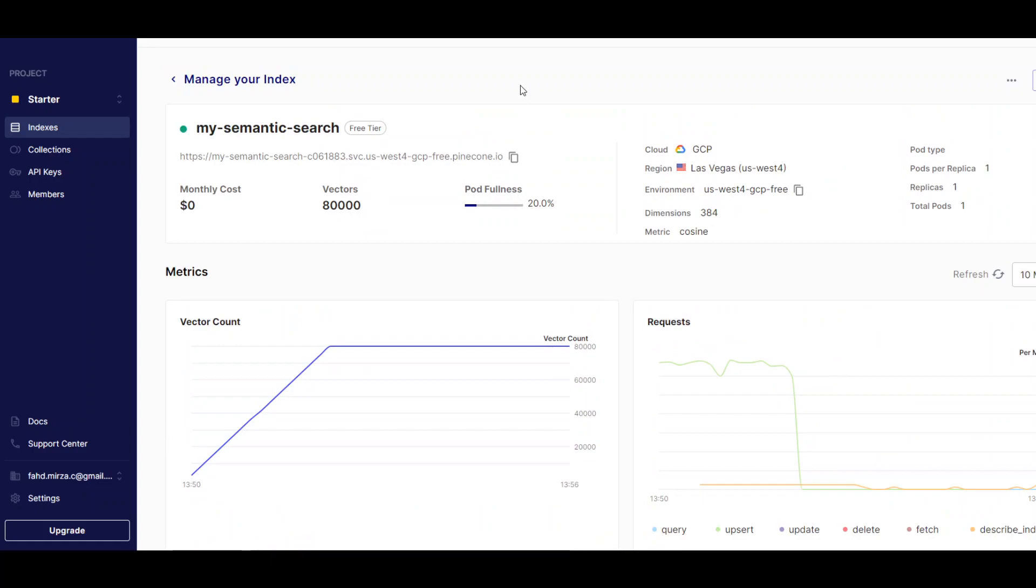All in all, a really good managed vector database. So, you don't have to worry about all the underlying infrastructure. I will be doing more videos around it in order to generate my own dataset. And then putting in some semantic search on top by using these indexes in the Pinecone vector database. I hope you like it. Please consider subscribing to the channel. Thank you.